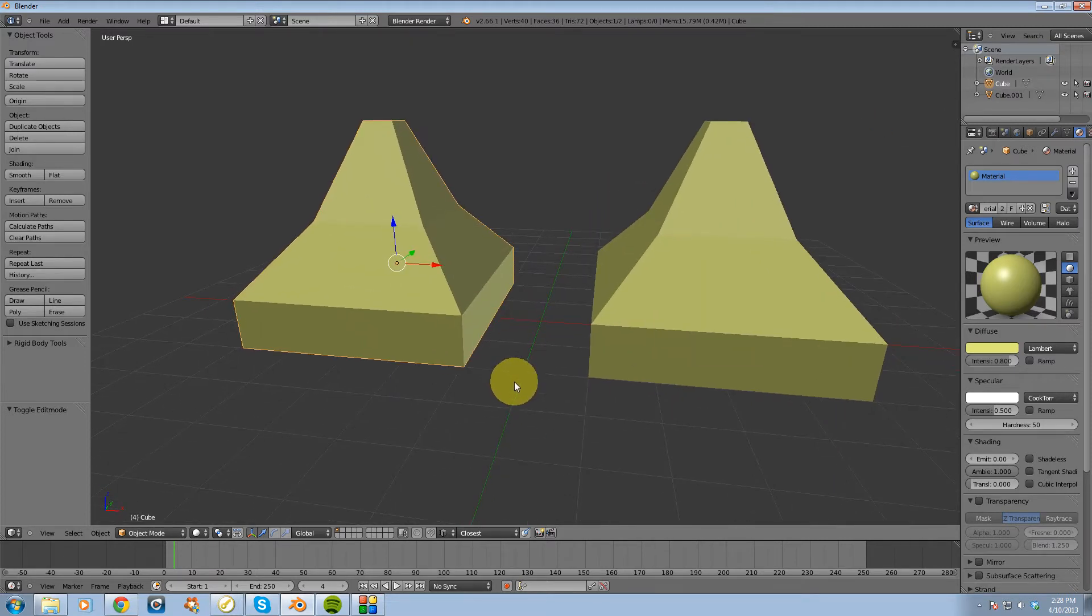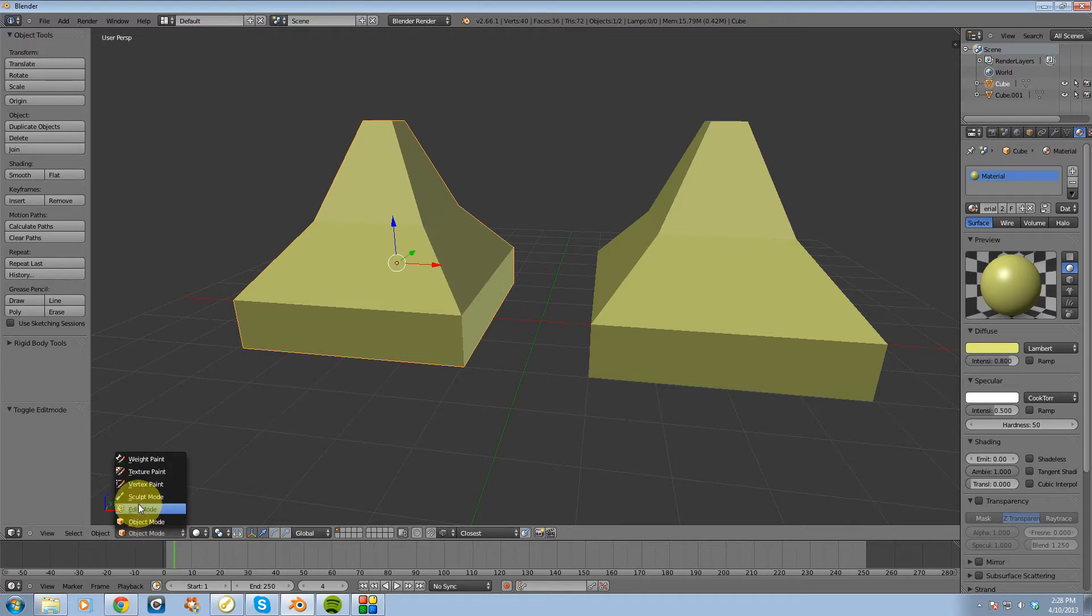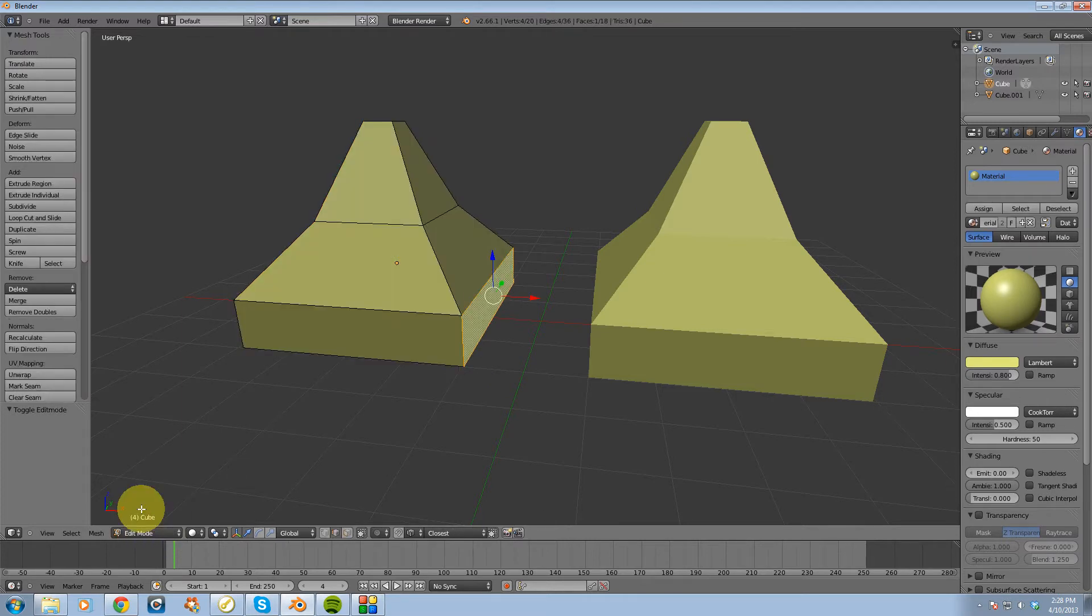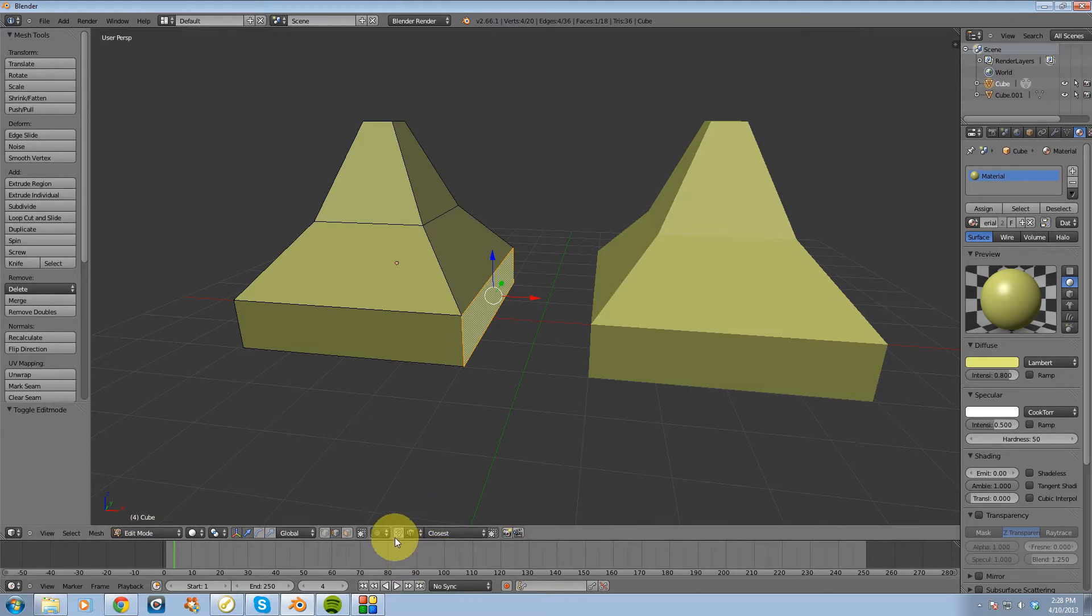To get started, the first thing I'm going to do is switch over to edit mode. Now that I'm in edit mode, I'm going to find the snap tool, which basically looks like a magnet. It's right there.